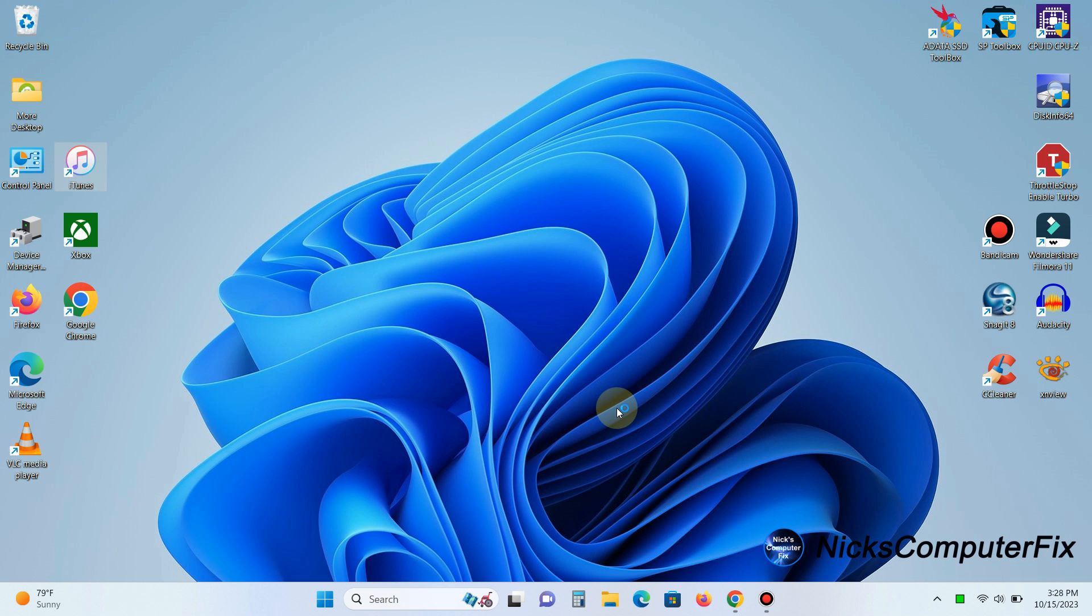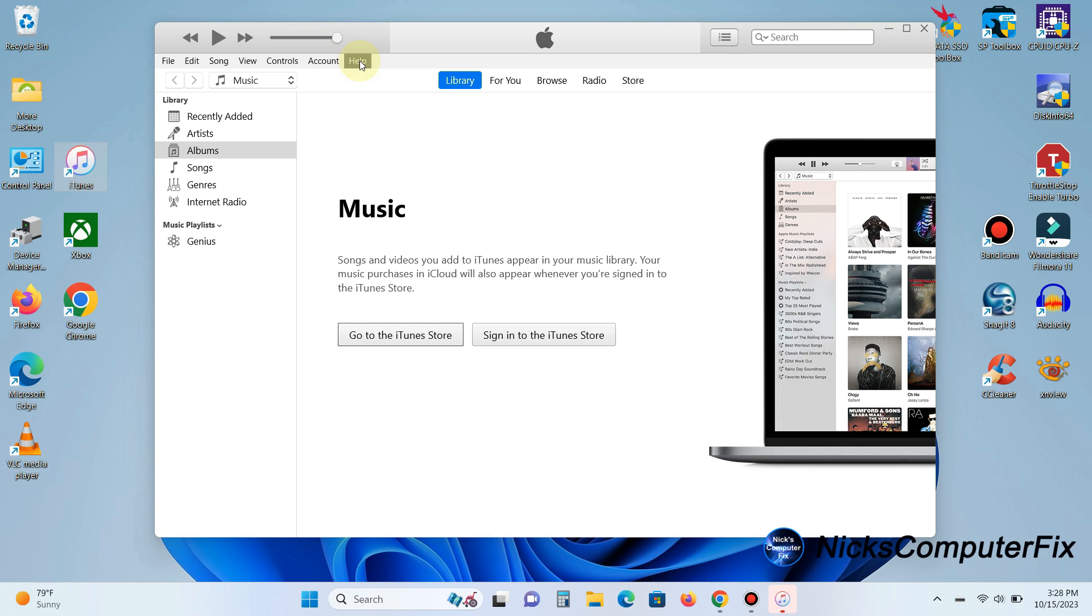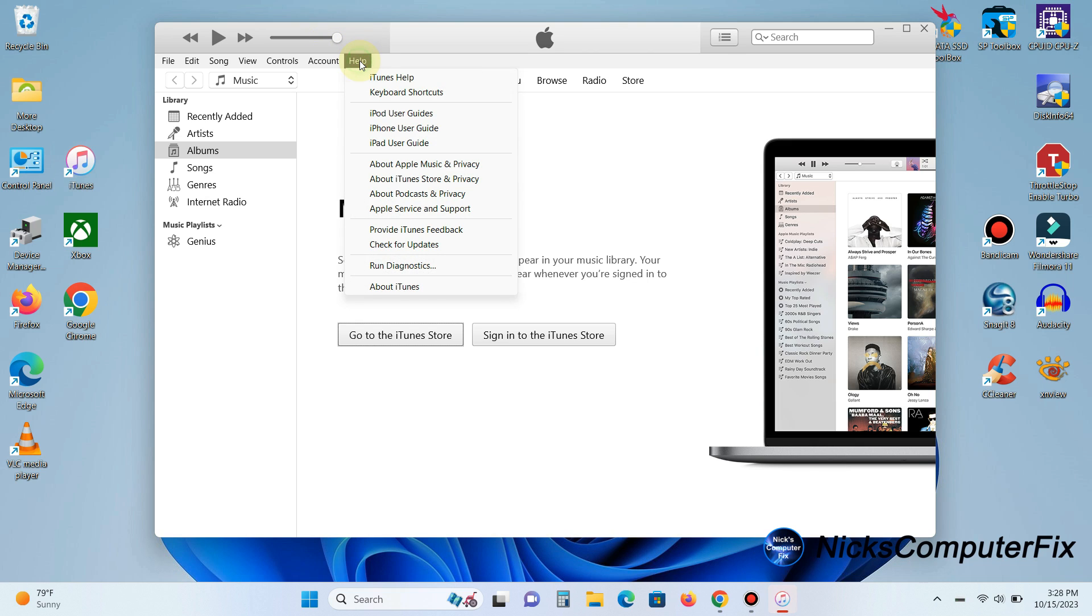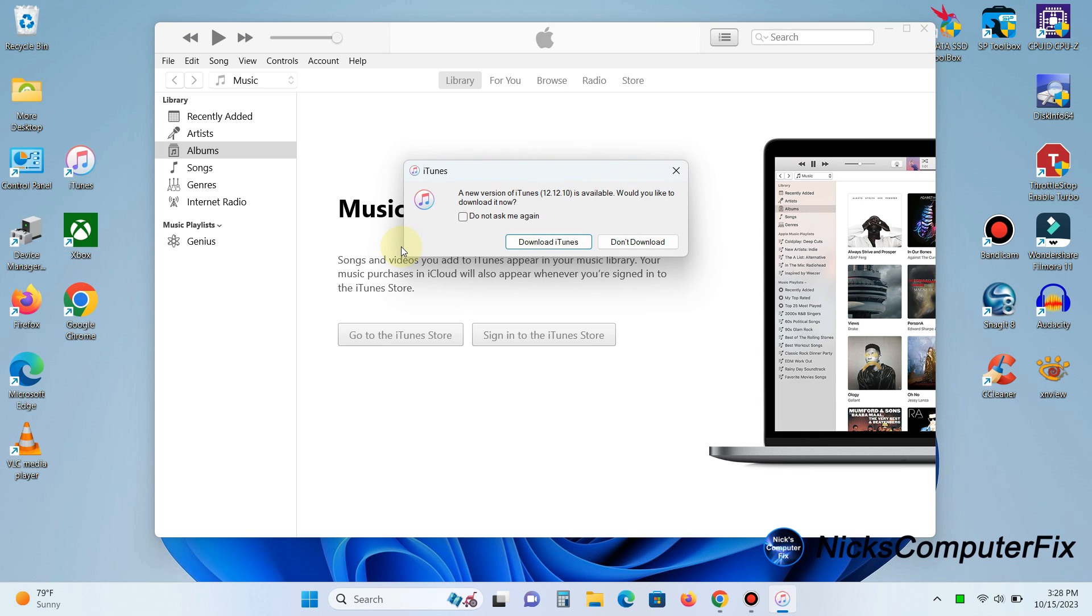Now once iTunes is open normally you'll get a prompt that says do you want to update to the latest version. You will click on that but if you don't get the prompt you can always go up to the menu here and click on help and then scroll down and click on check for updates.